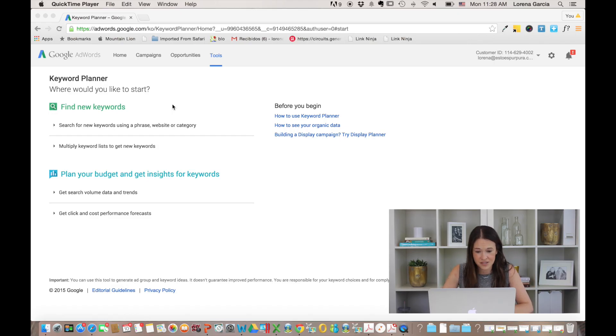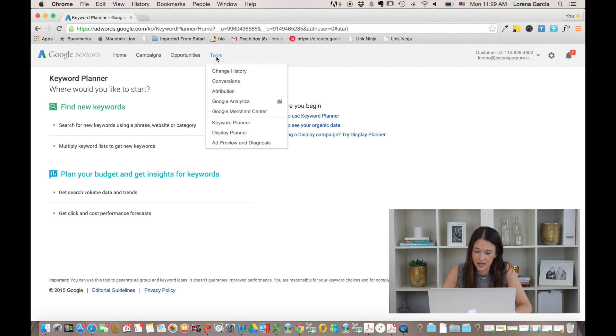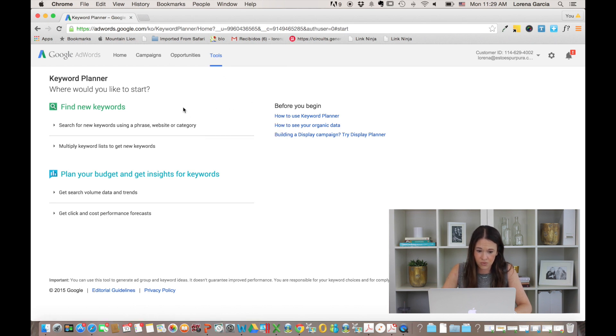you're going to go here on my screen, you'll be able to see you're here, you're logged in into AdWords and you'll go into tools and under tools, you'll be able to find the keyword planner. So once you're here, we're here on the keyword planner,